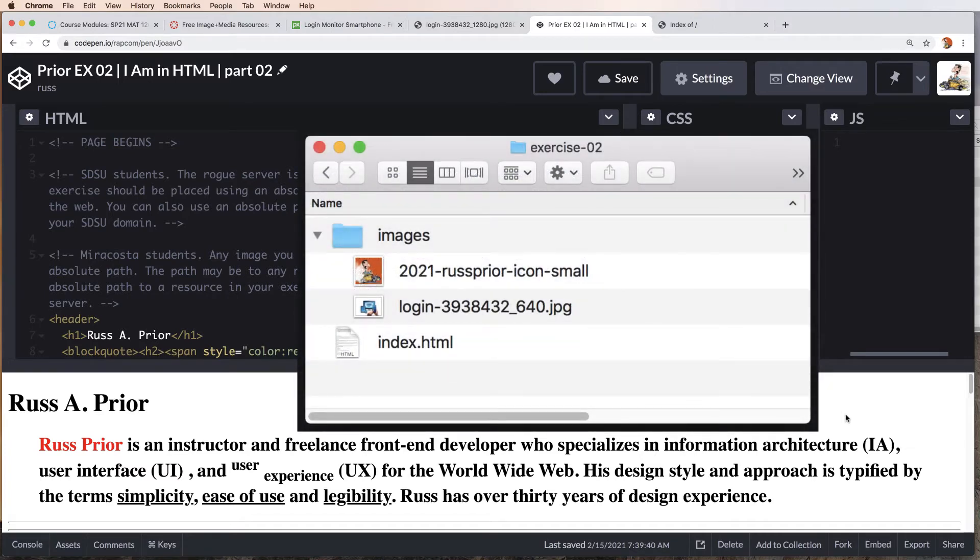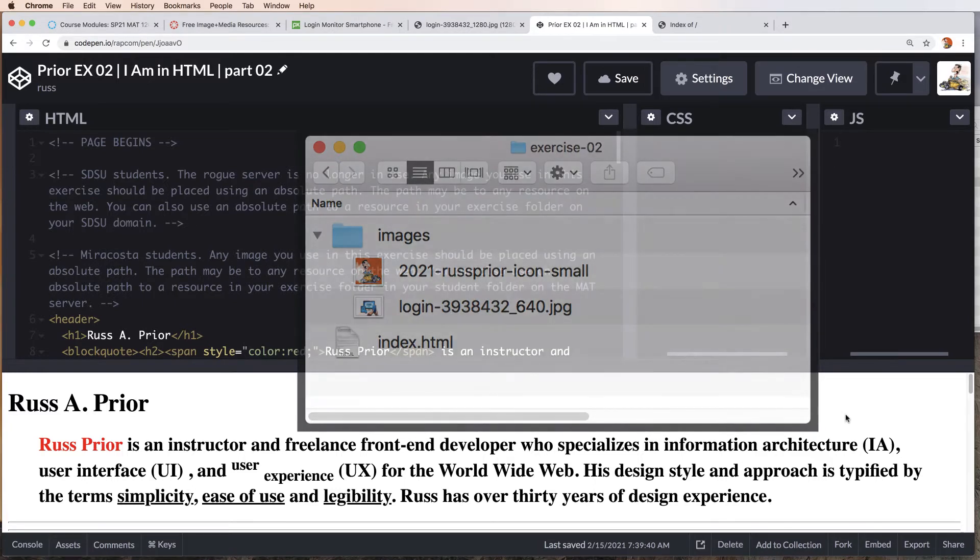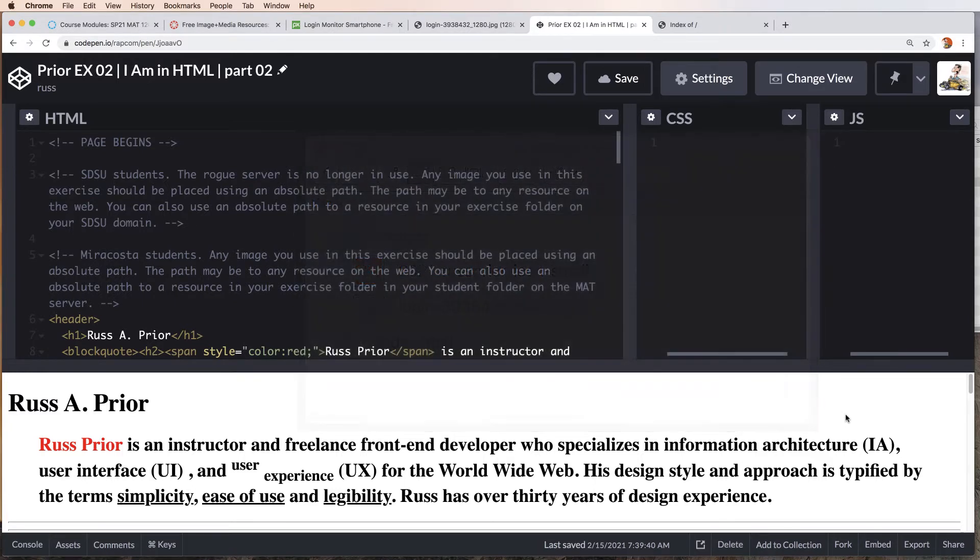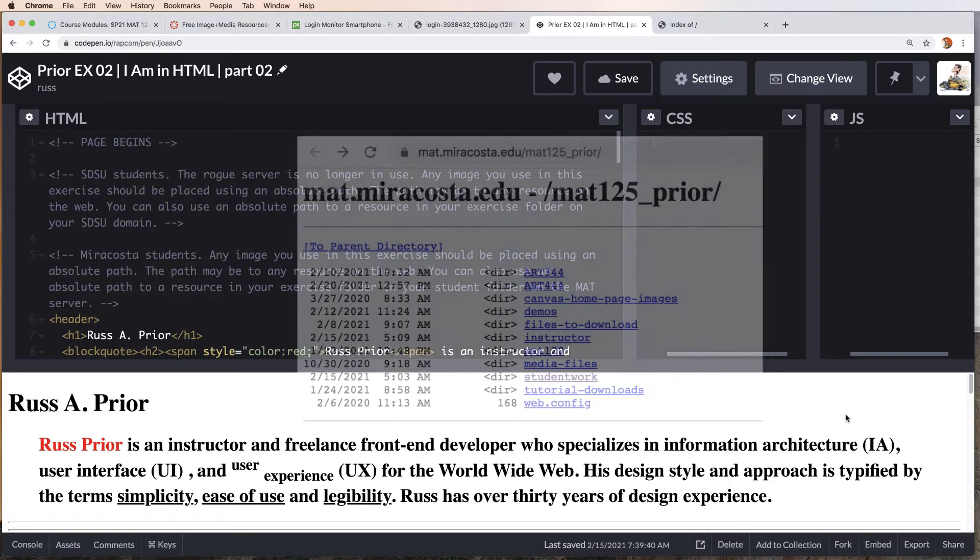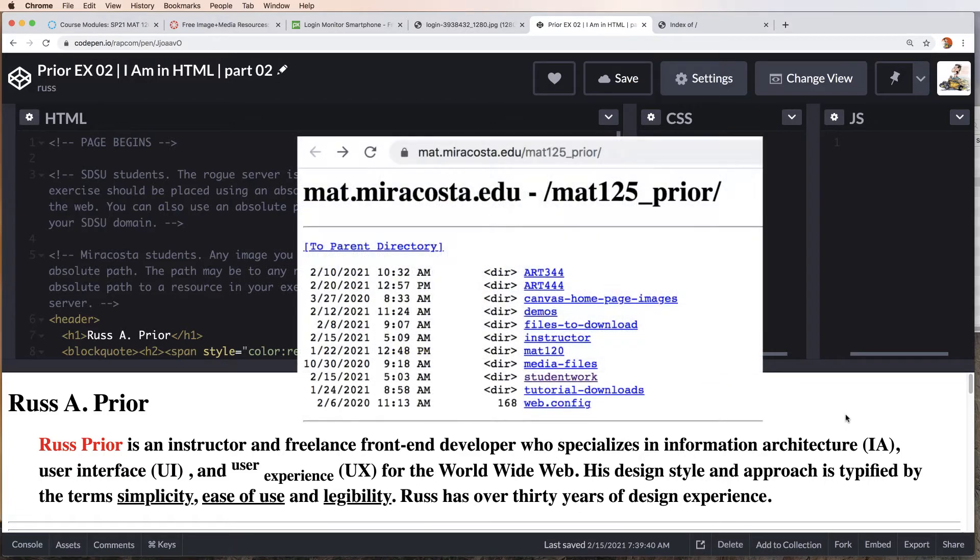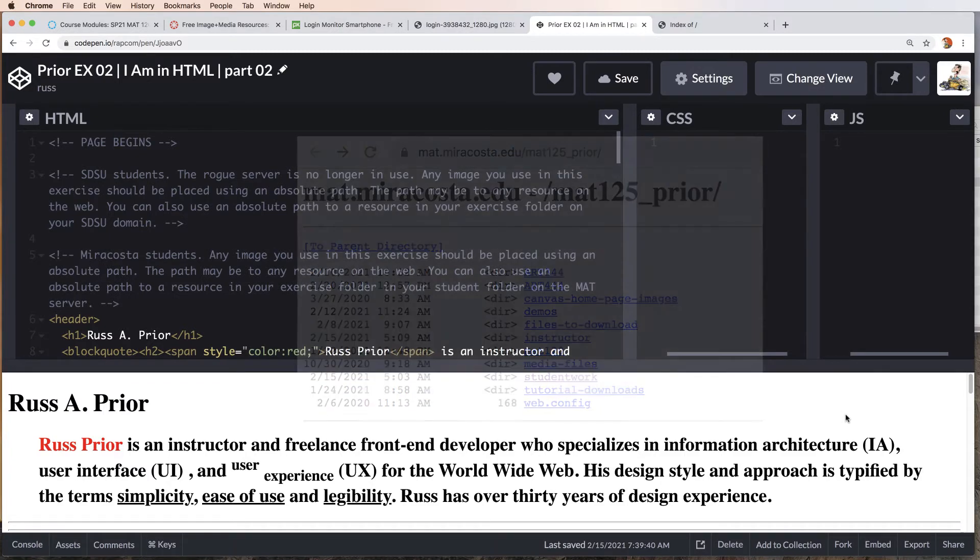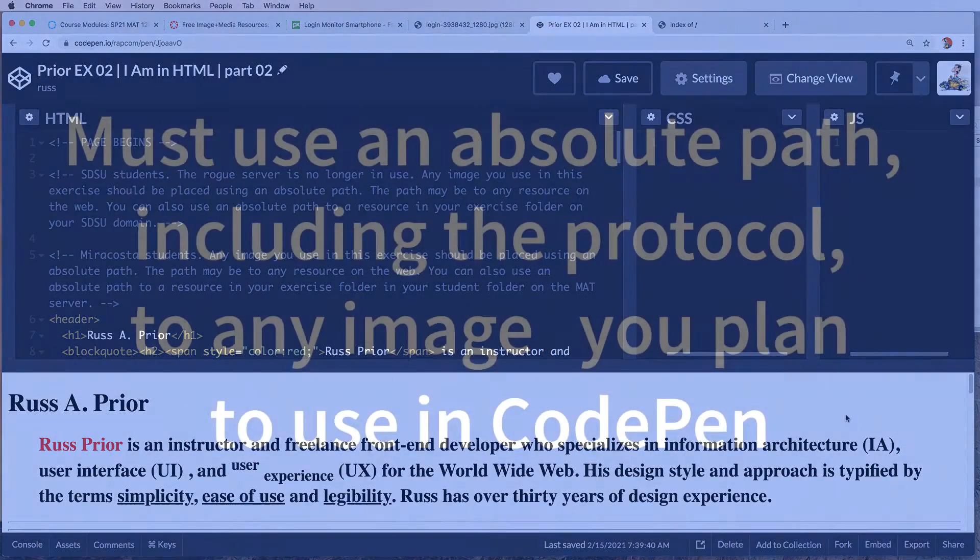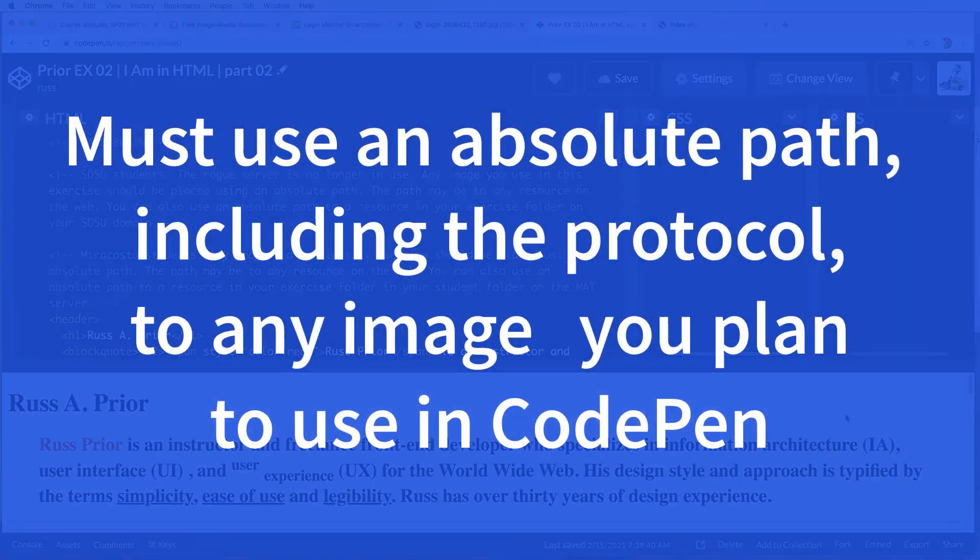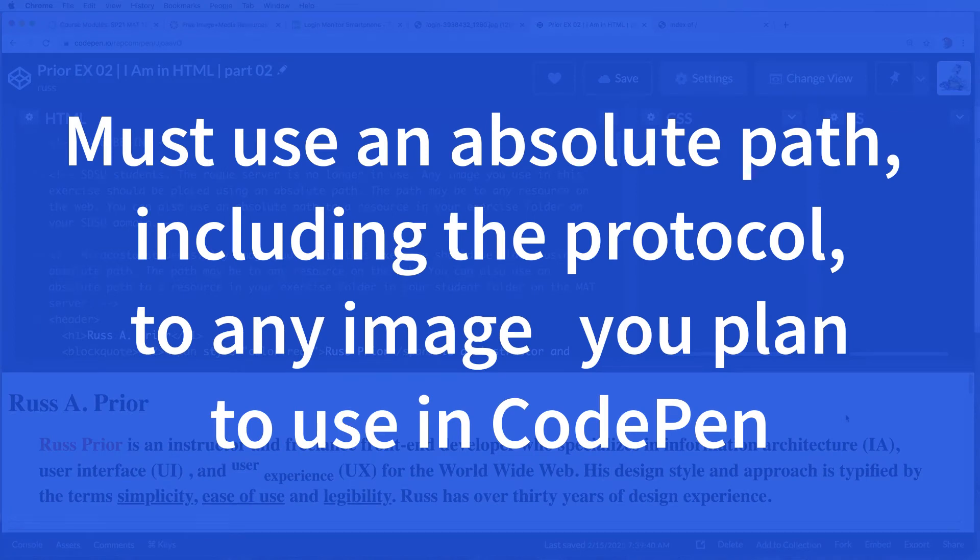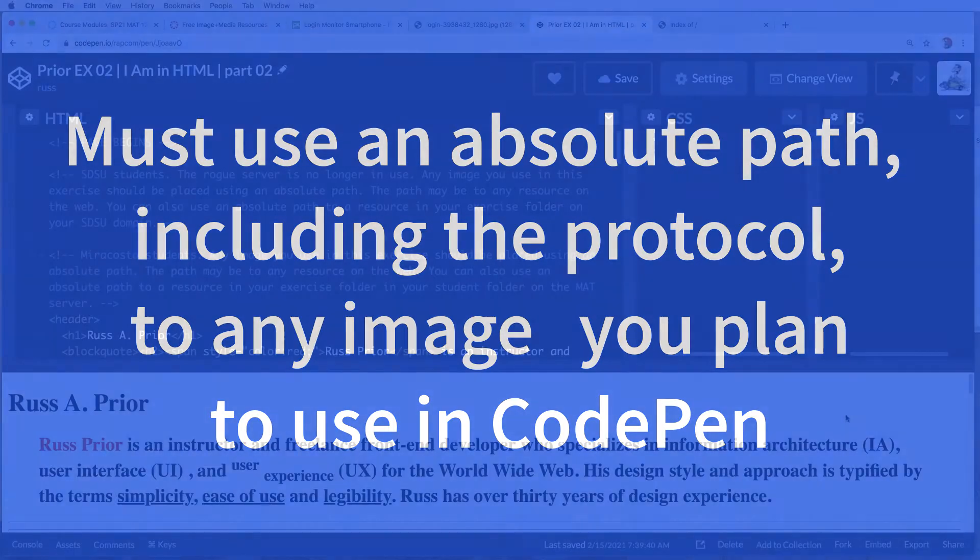For the ART344 class and for those in the MAT125 class at MiraCosta, your images will need to be in your student folder on the MAT server. Either way you have to have an absolute path which includes the protocol to your image. Now let's look at how you can go about doing this.